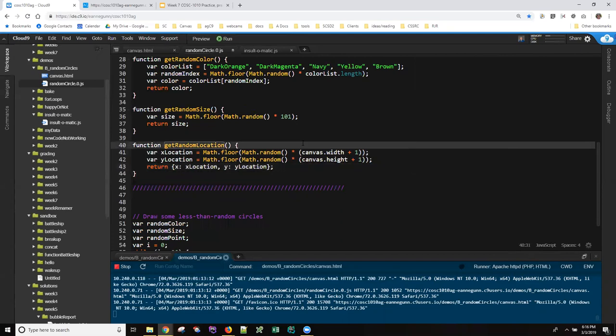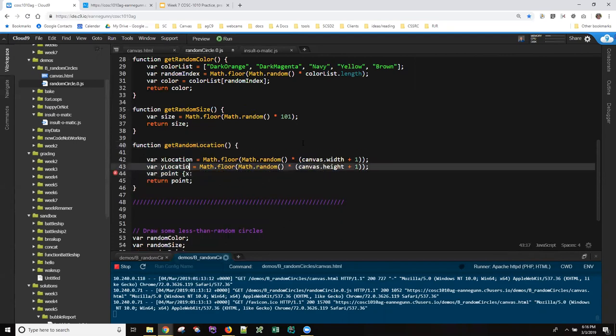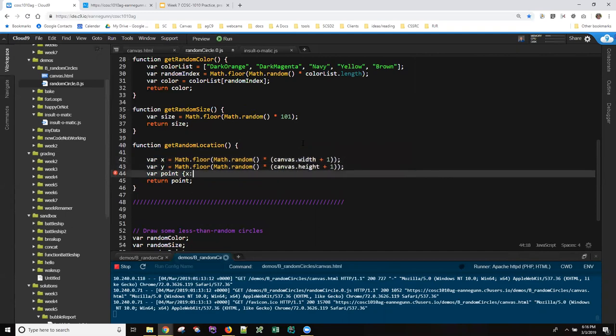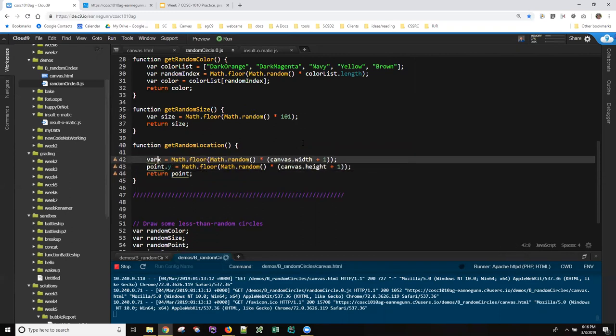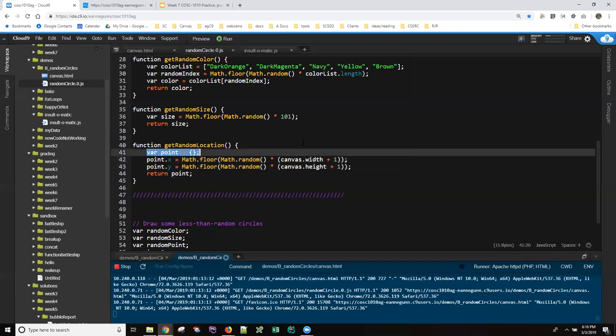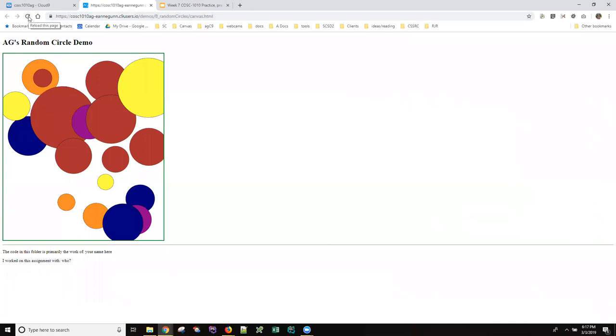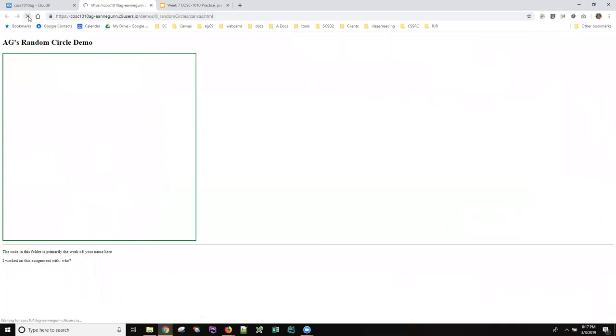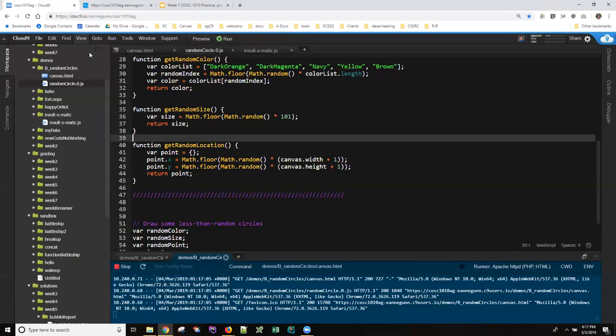But I got to tell you, probably my favorite solution, and I'm going to control Z back to it, is that one where point is an object to start with. It's empty. And then as I compute these two values, I just add properties to it. I think that's nice. It's super simple. It works well. And just to prove that, I'm going to save this code and make sure that it's still working. Always good to make sure your code's still working. Okay. And that's the end of get random location. I hope that helps.